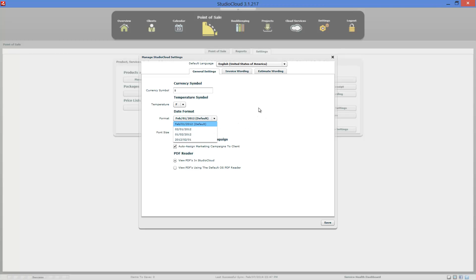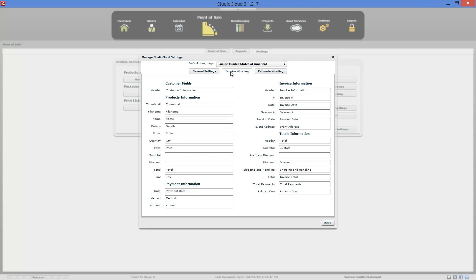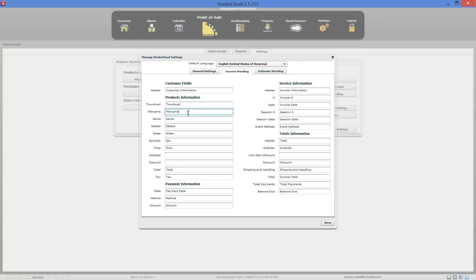You have the option of changing the currency symbol — this only changes it for the printed invoice, not in the program itself. Some other settings are used throughout the program as well, such as the font size. You can change the font size of the program, as well as the date format. By default, PDFs are viewed in StudioCloud, but if you prefer, you can change that to view PDFs in an external PDF reader. For wording, this is how you change the wording in the program and on the printed invoice. You can select different wording for different languages, or type in custom labels — for example, if you don't want the field to say file name, you can type something like image number and that will change the wording on the printed invoice.